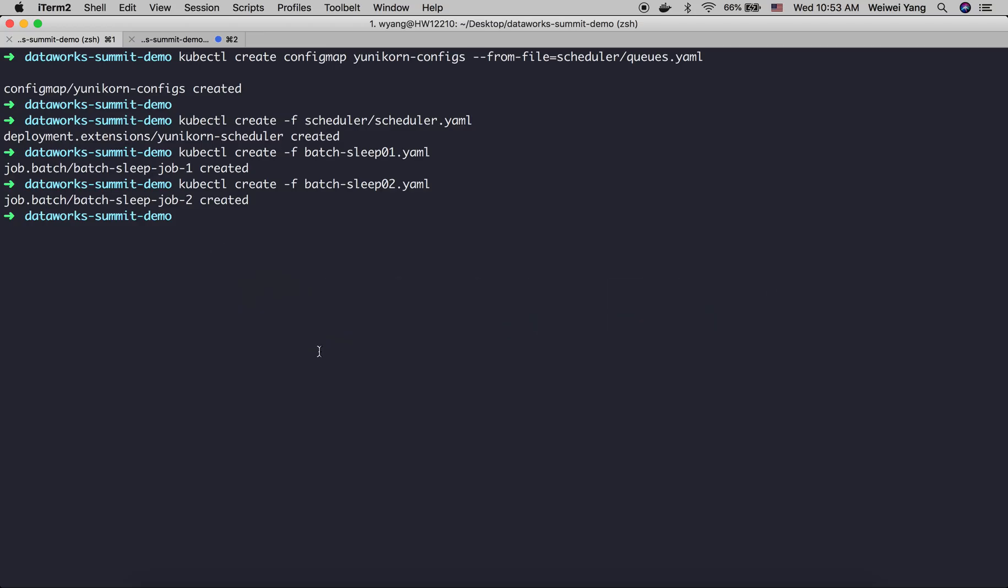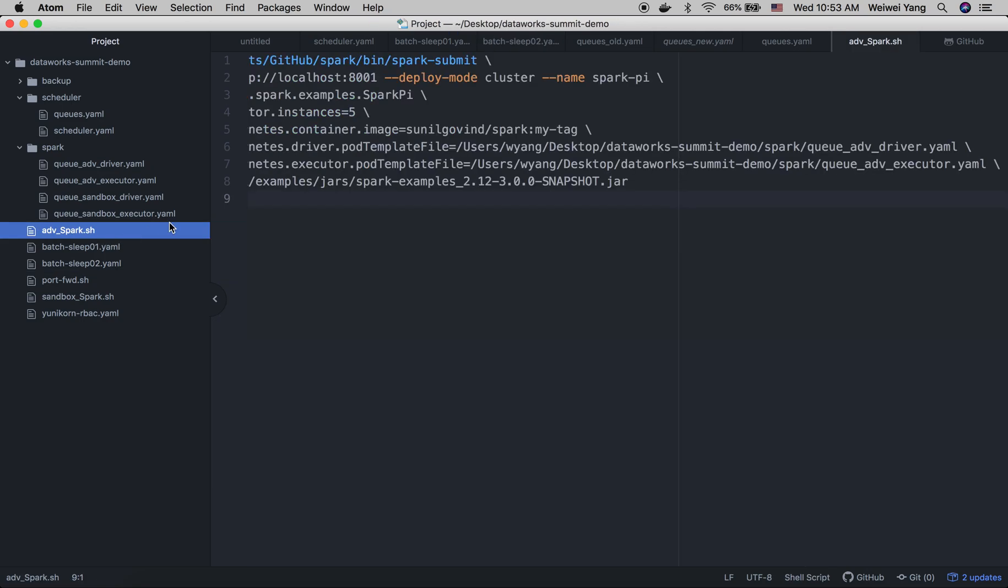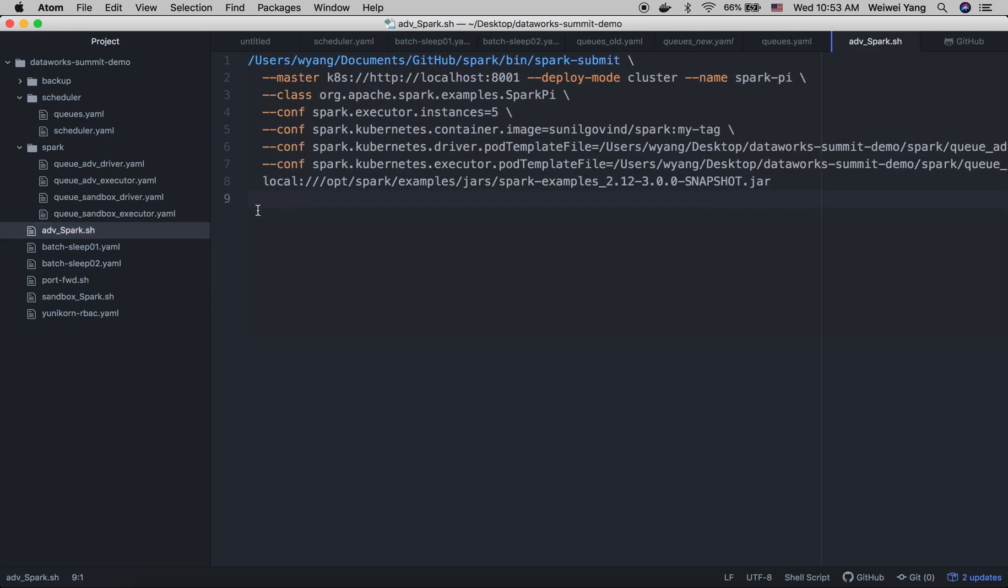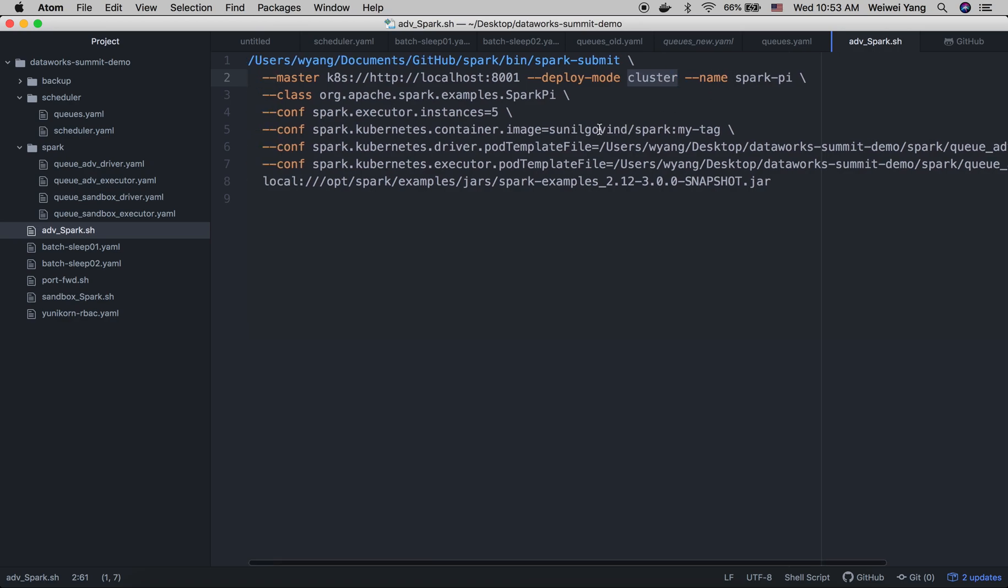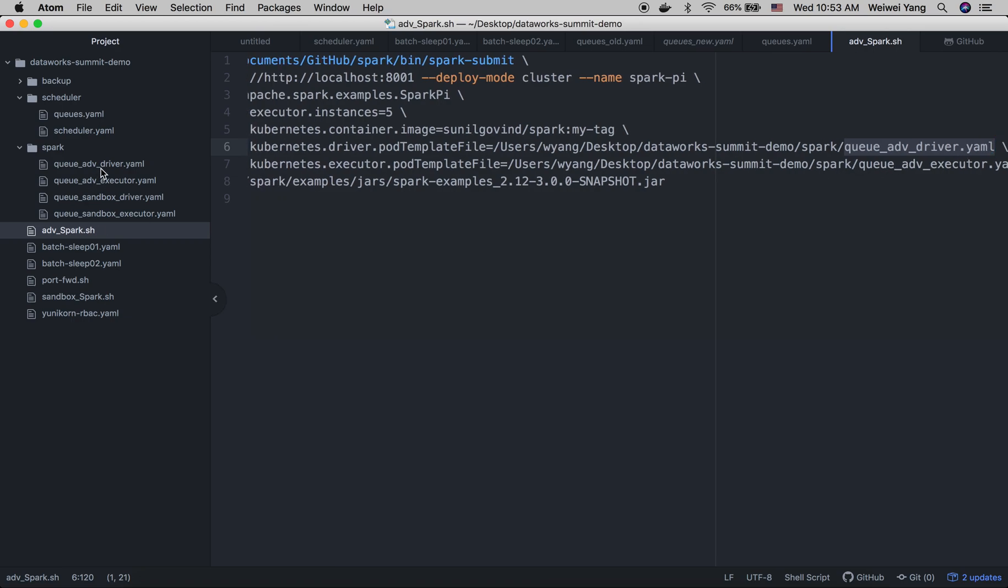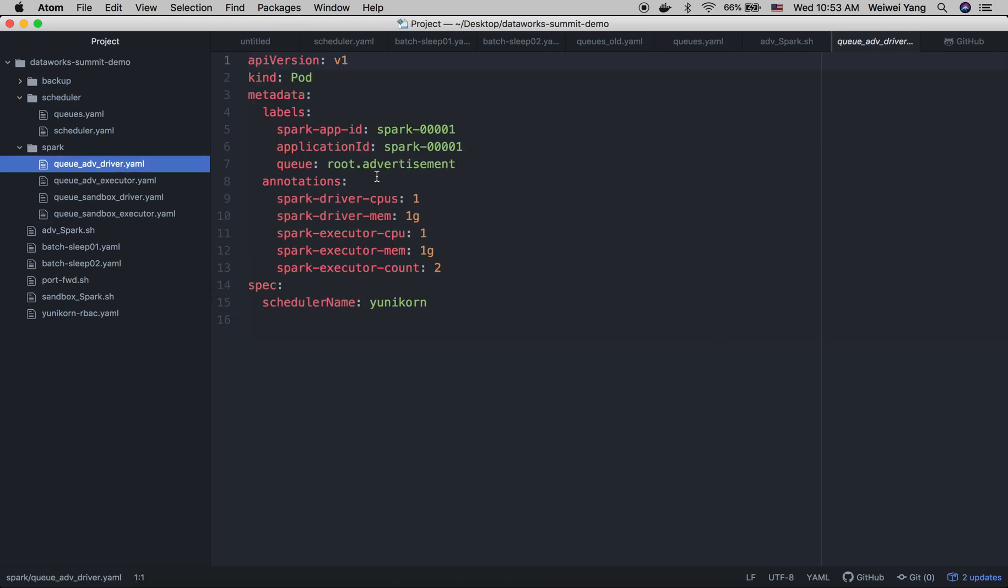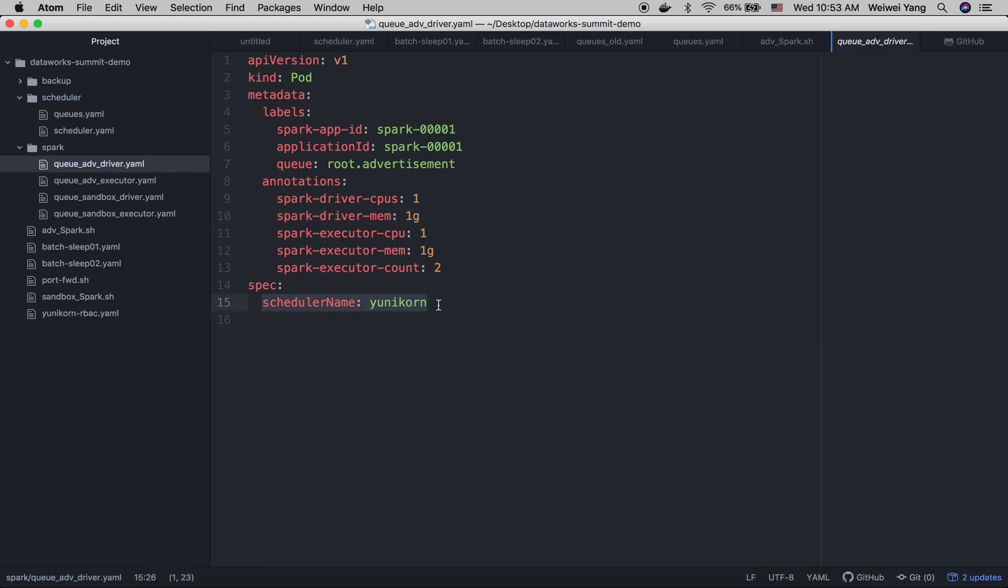So then, let's try to submit a Spark application. So this is the script used to submit a Spark job. We're submitting to Kubernetes deploy mode in this cluster. And this is a simple Spark Pi job. And we have five executor instances. We have specified the pod template here in order to let Spark pods be scheduled by Yunikorn. So let's take a look at the pod template. This is the pod template we use here. And we define the labels about application ID, the queues, and also the resources we use here. Schedule name is Yunikorn.